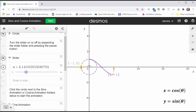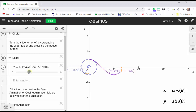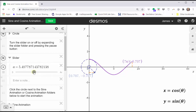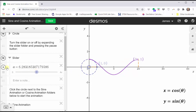As theta increases from pi to three-halves pi, the x-coordinate increases from negative one to zero, so the graph is back on the x-axis when theta equals three-halves pi. Then as theta increases from three-halves pi to two pi, the x-coordinate increases from zero to one, giving us the final piece of one period of the cosine function. From here, the graph just repeats.